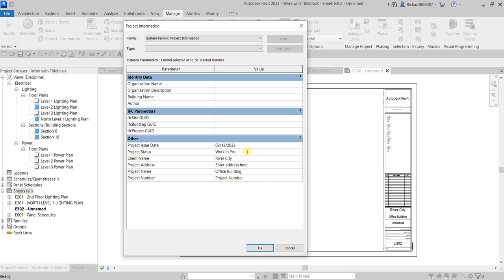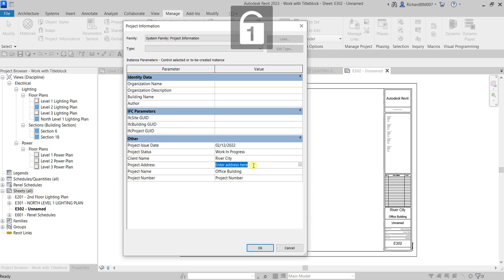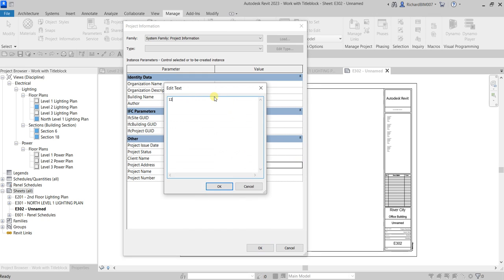Set the date to 02/12/2022, and for project status let's say 'Work in Progress.' The client name is already updated to 'River City.' You can also put the address here — let's specify it as 123 Auto Street, Autodesk USA, 12345. Then select OK.